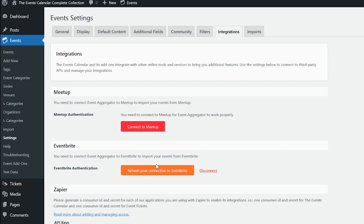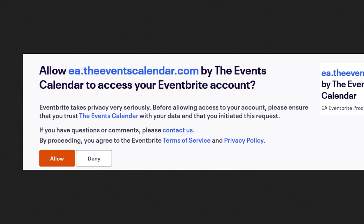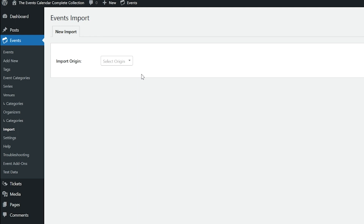Then you'll click on this button. I've already connected my account, but when you click it, it will say Connect to Eventbrite. When you click it, you'll be redirected to a page that looks like this and you'll want to select the Allow button. Once you click Allow, your site will be connected and you'll be redirected to your Imports page where you can import your first event. And that looks like this.